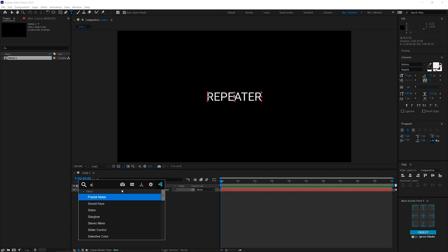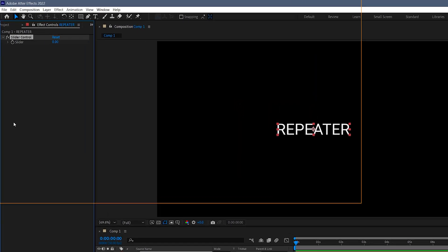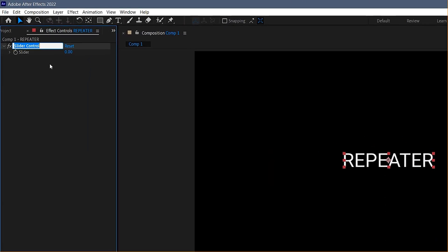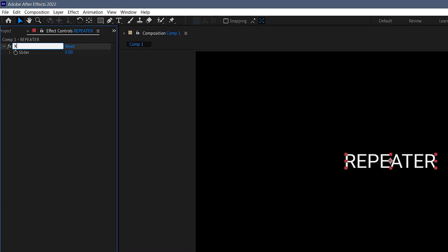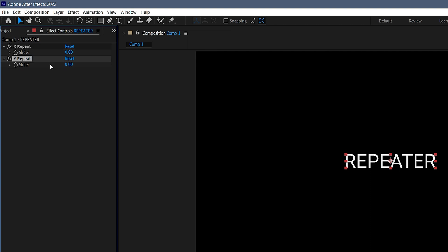We'll need two slider controls on this layer. One called XRepeat, for controlling the repetitions on the X axis. And one called YRepeat, for the Y axis.